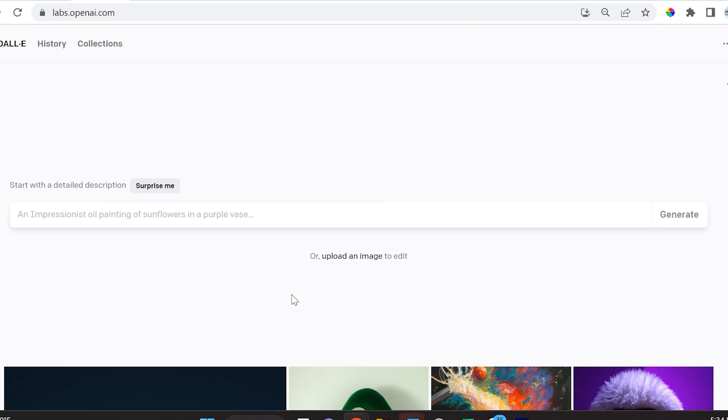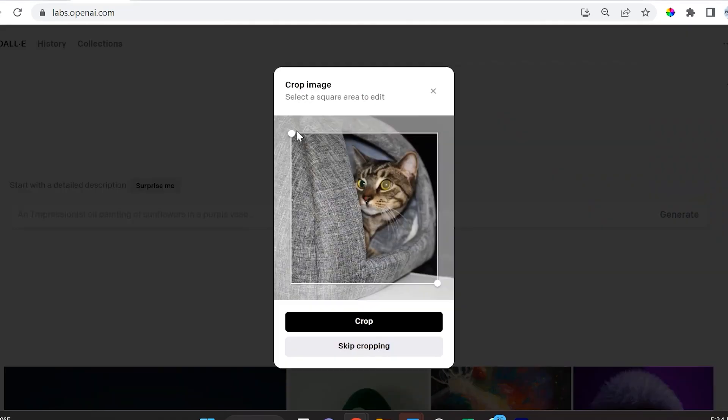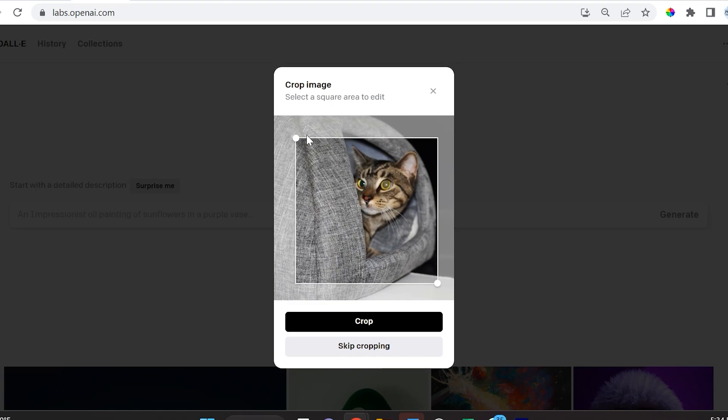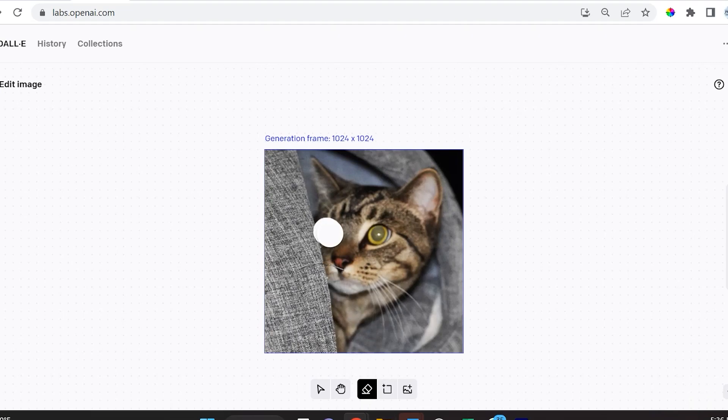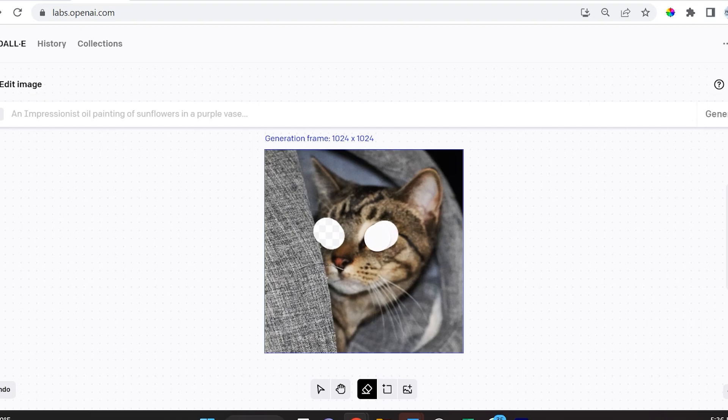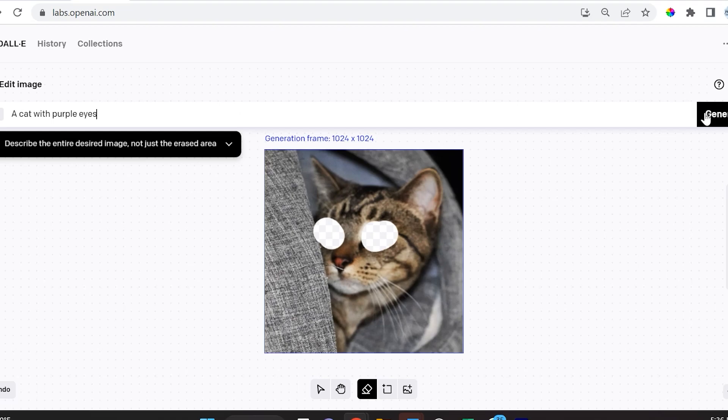The last thing I want to point out is the feature where you can upload an image and edit certain features of it. For example, I'm going to use my girlfriend's cat. Currently it seems like DALL-E 2 only prefers square images, so one-to-one ratio. You can erase parts of your image and have a prompt there.